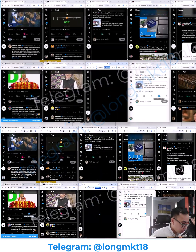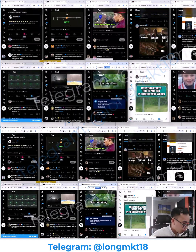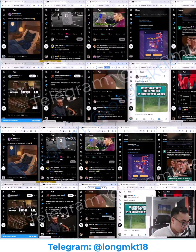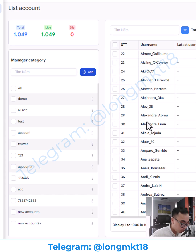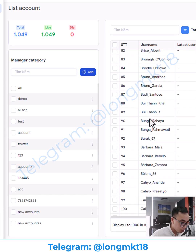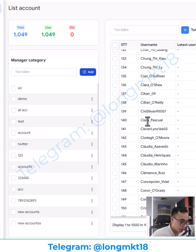How to start Twitter account farming so we can get maximum reach. This is my Twitter account farming software. This is the account management — you will add and manage all your Twitter accounts here, and we will do outreach with this account.